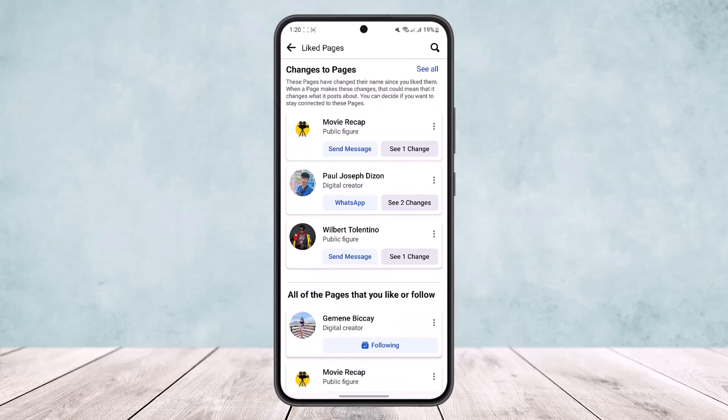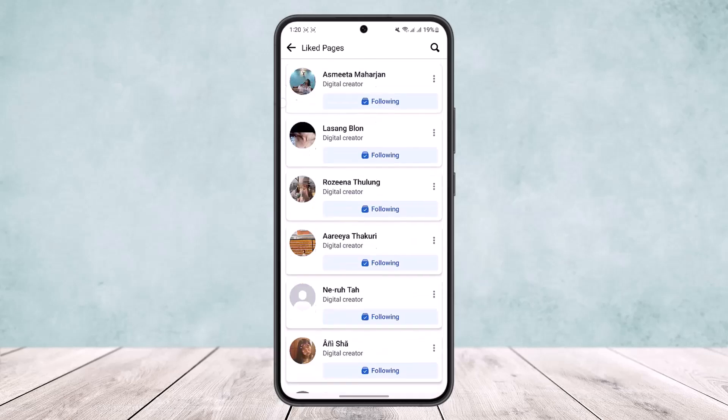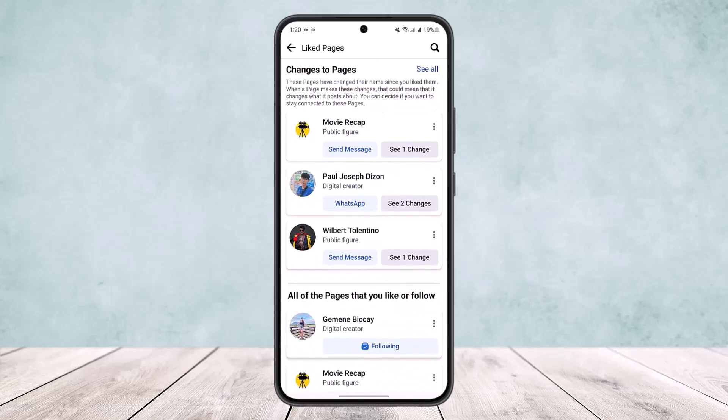Now, there is no particular option to unlike them all at once. Facebook doesn't provide that option — you can't unfollow or unlike everyone at once. But you can see all your liked pages or followed pages at once.